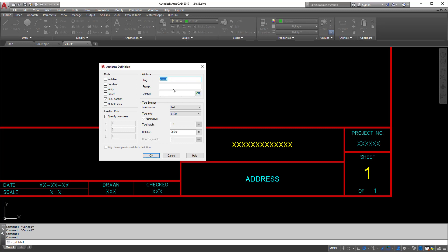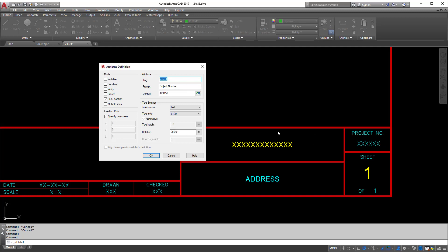The prompt is going to be 'for project number,' meaning when it prompts me to input something, it's going to ask me for the project number. If I typically always use something like '123456' as a default, I can put that in there. More importantly, the tag should fit within the space and be about the same length as the max expected content — you'll see why in a second.